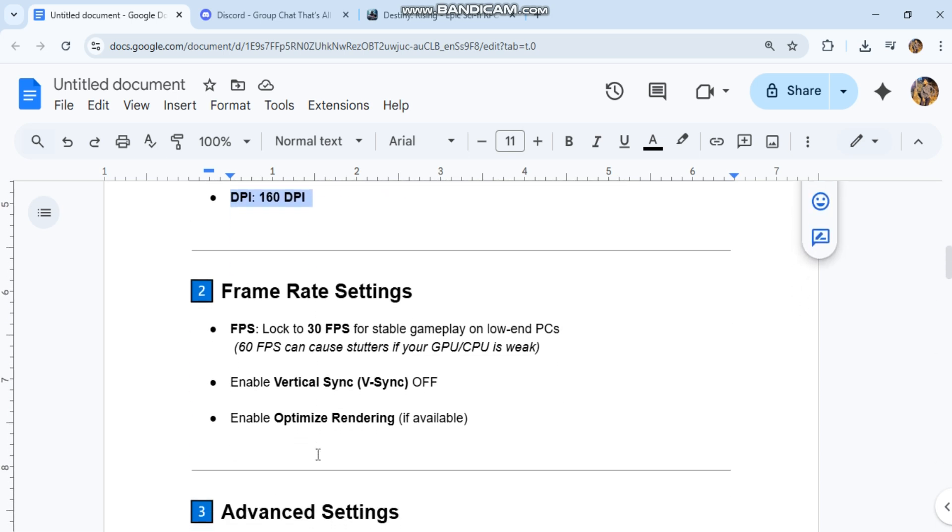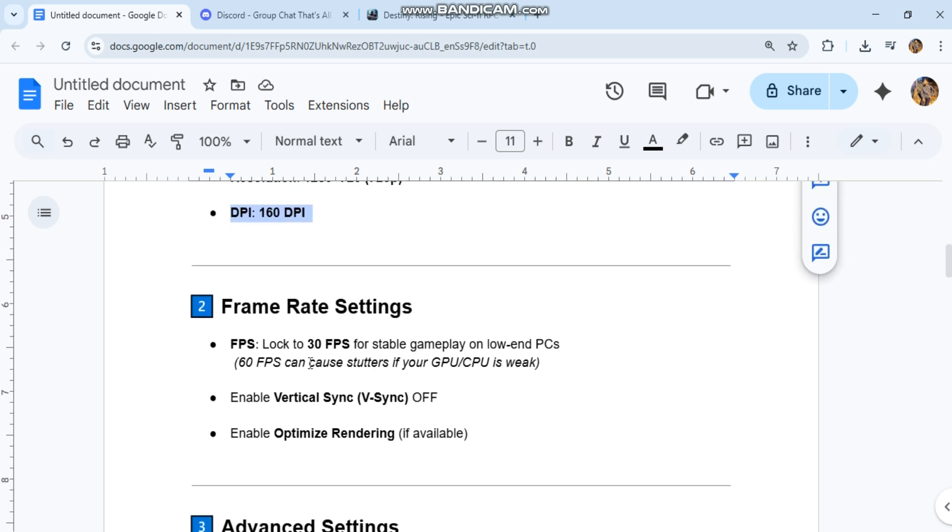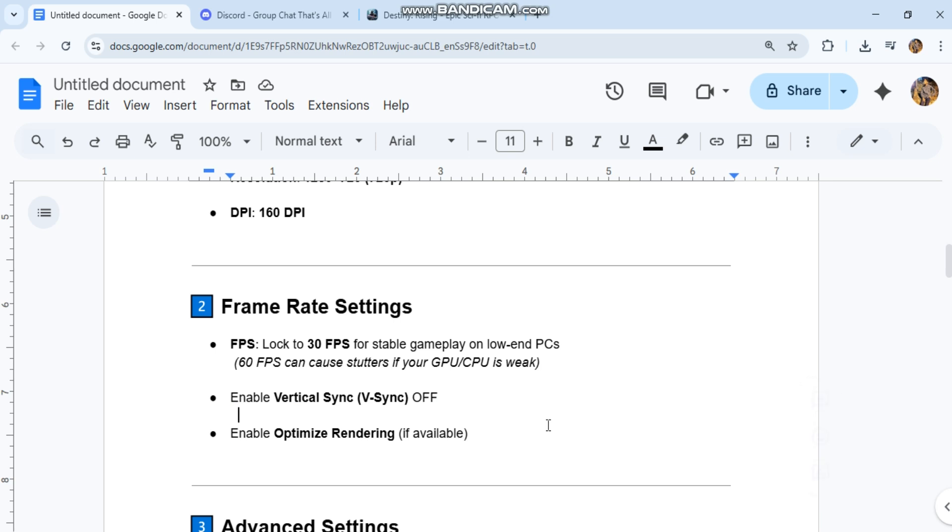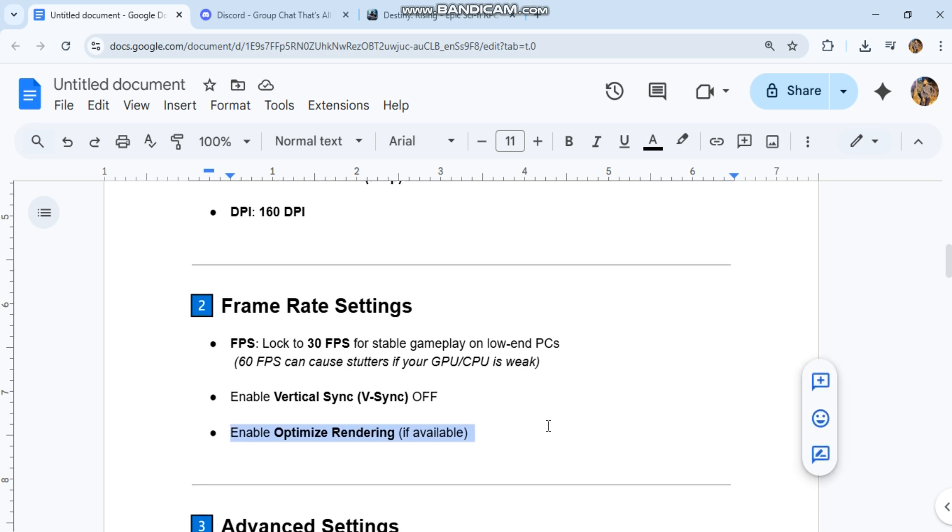Frame rate settings: FPS lock to 30 FPS for stable gameplay on low-end PCs. 60 FPS can cause stutters if your GPU/CPU is weak. Enable vertical sync (V-Sync): off. Enable optimized rendering if available.